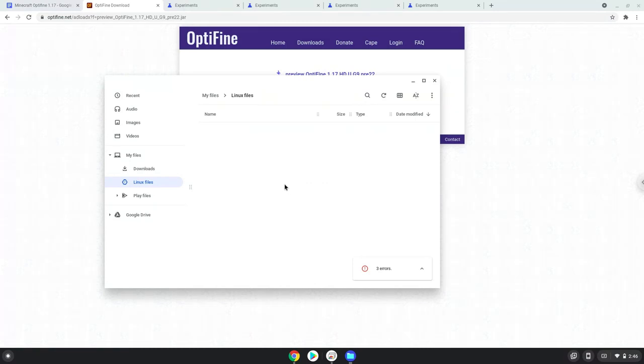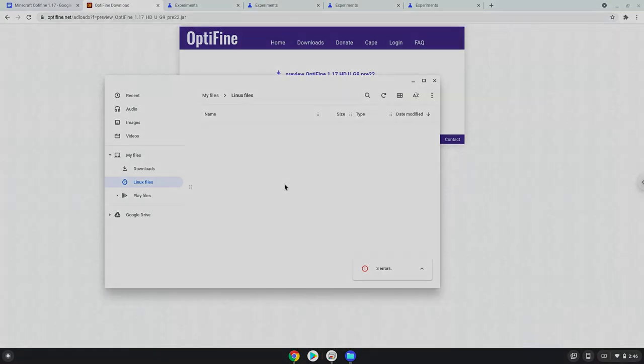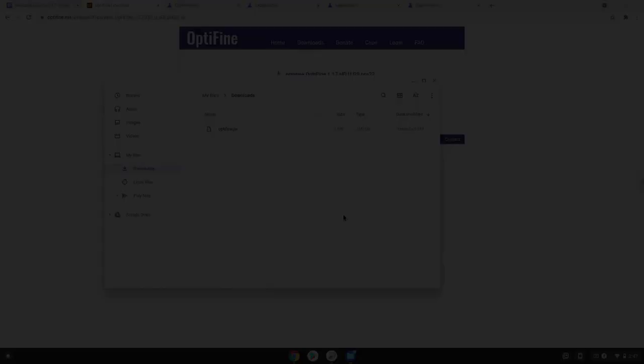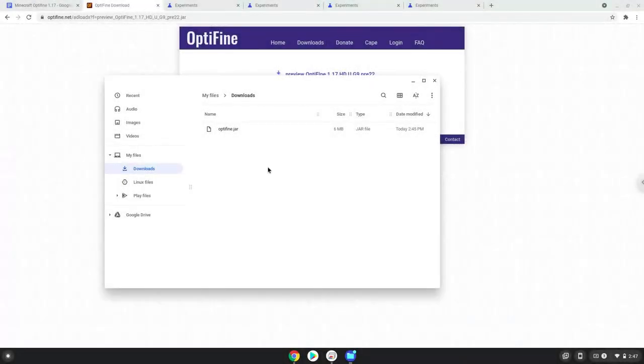If you can't move the file, turn your Chromebook off and on again. Let's move it again.